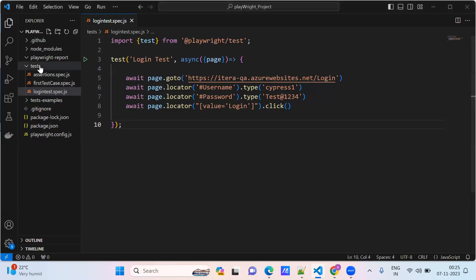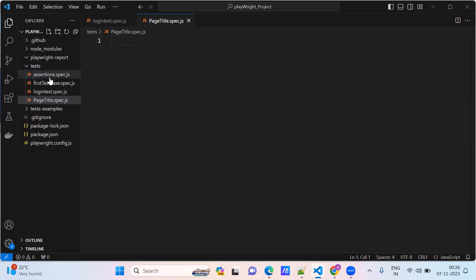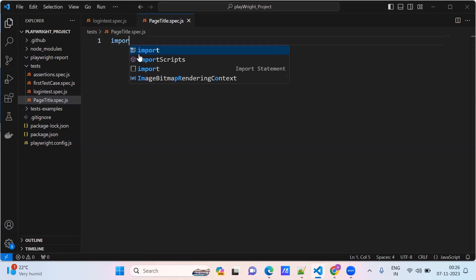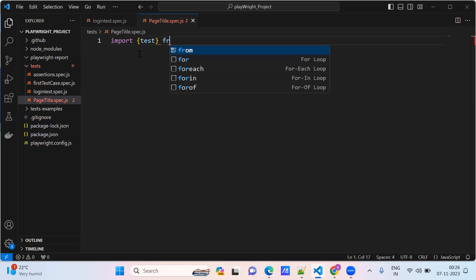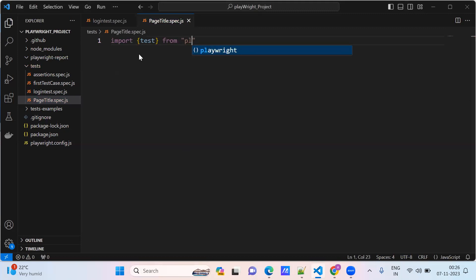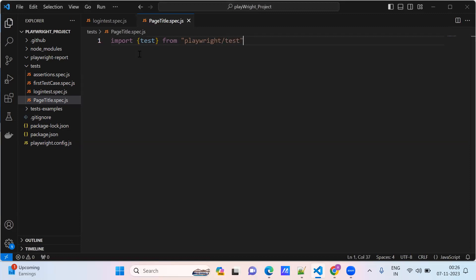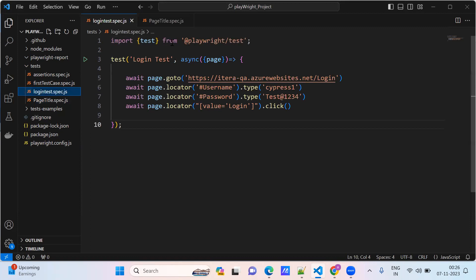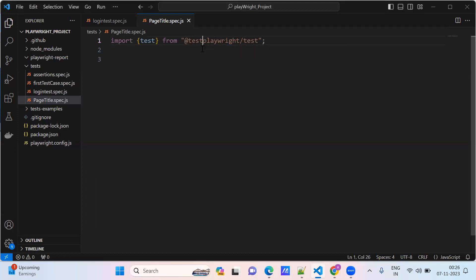I am creating one more test file for page title. This is the page spec file that we need to remember.